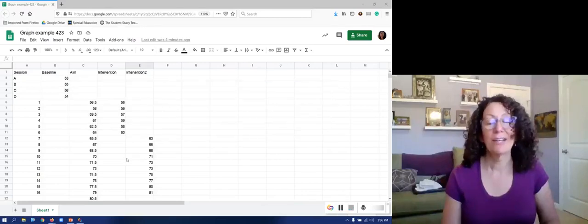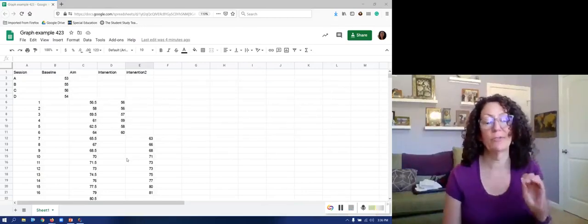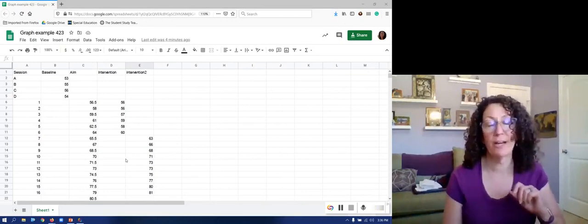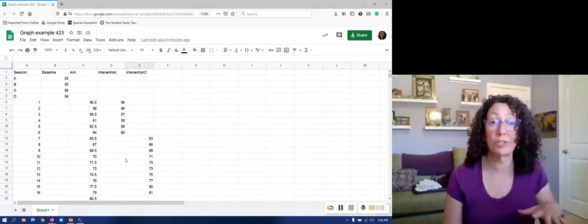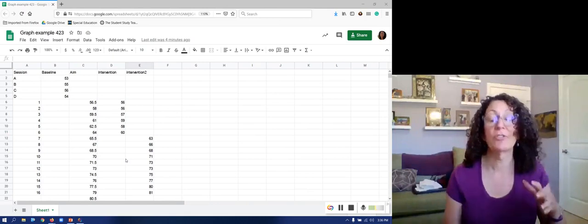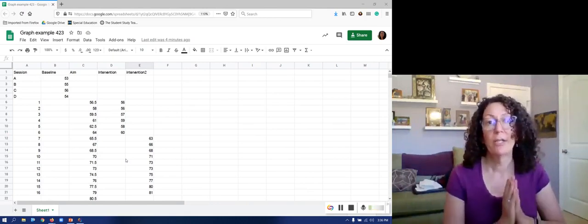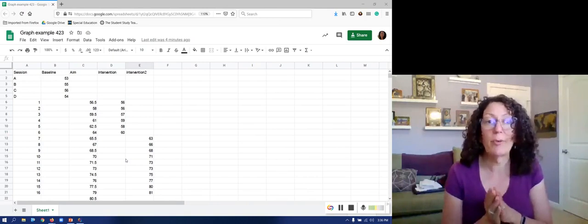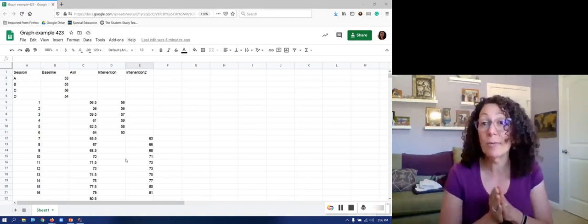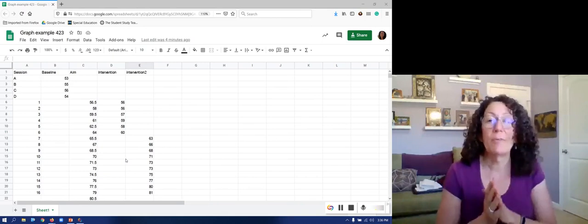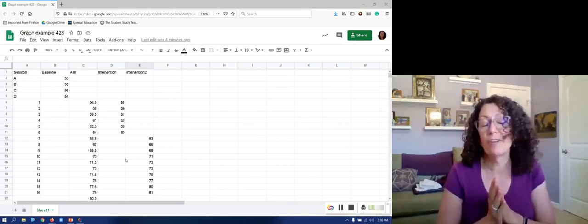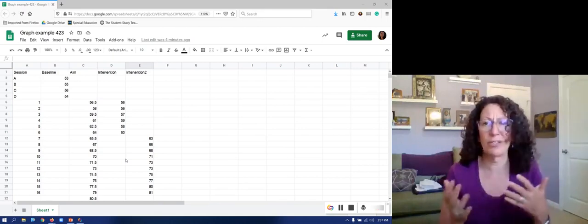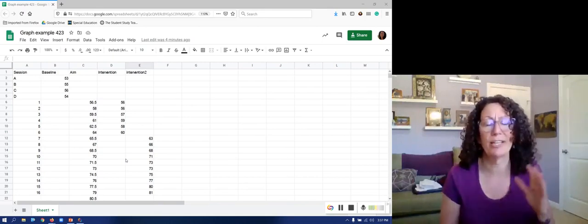All right, I am going to show you using Google Sheets exactly how to make a graph and edit it so that it looks the way it should look so that you can use it for progress monitoring. Bear with me because I don't always remember exactly every step and every place to find all of the buttons that I want. Hopefully my modeling will help you feel confident about having to click around a lot of places before you find what you need. I think it's kind of common.